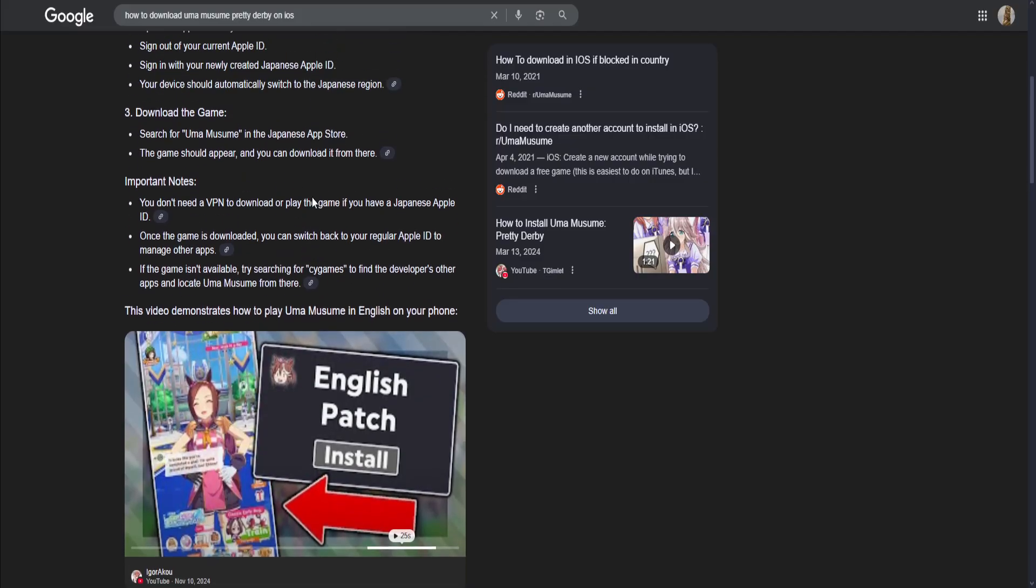Finally, download the game. Search for Umamuzume in the Japanese app store. The game should appear and you can download it from there.